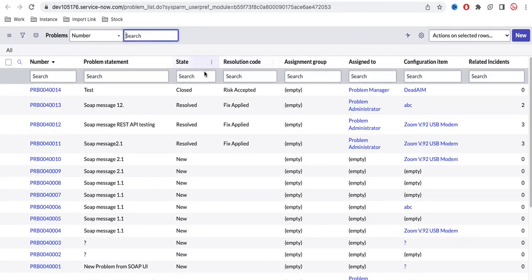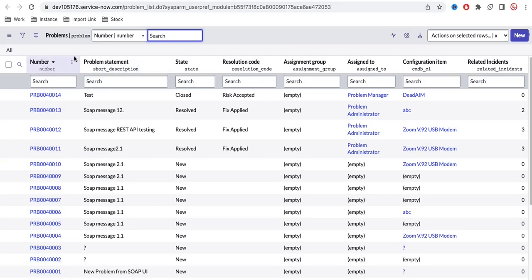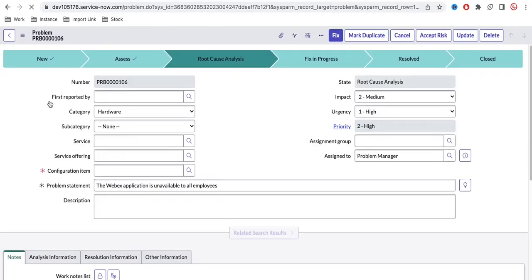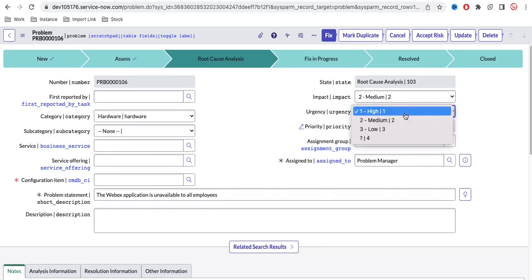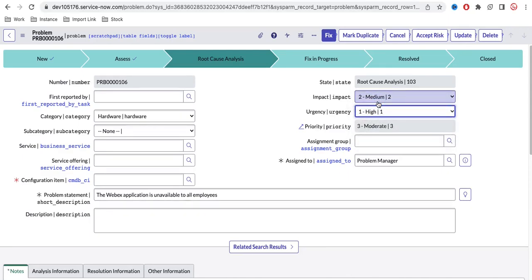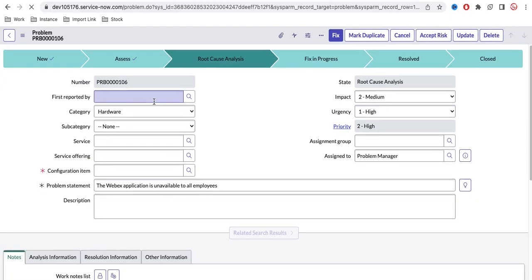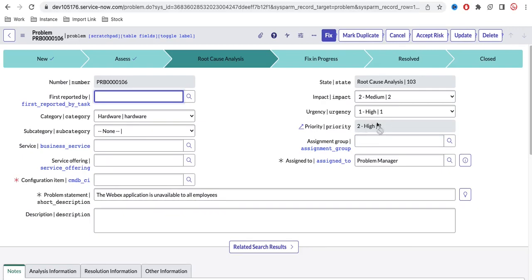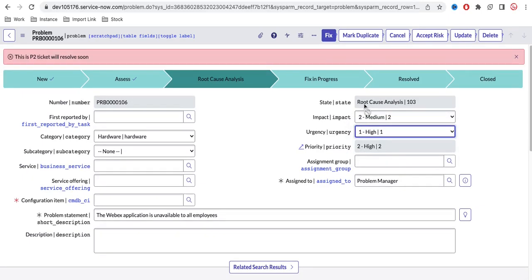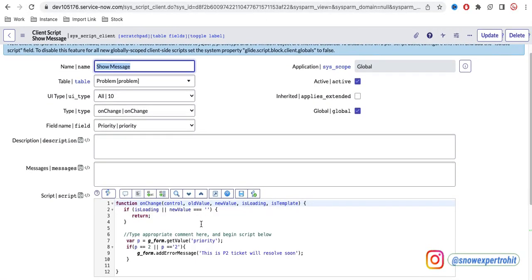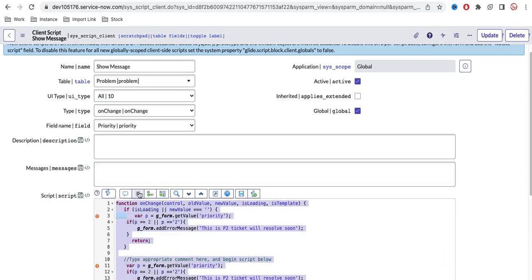Now let's go to an existing problem record. This was the new record; if I open any existing record where the priority is already High, you can see the error message is NOT showing. The error message shows only when you change the priority — it's not working as OnLoad. So if the form already has P2 as the priority, it doesn't trigger. But if you change it and change it back, OnChange fires correctly. To fix this, we can either create a separate OnLoad client script, or we can copy the same code into the OnLoad block directly.